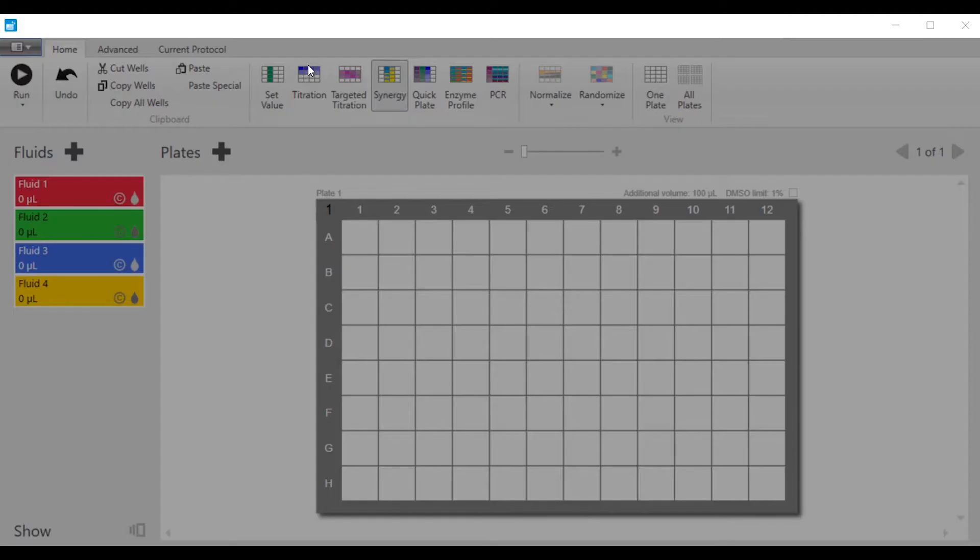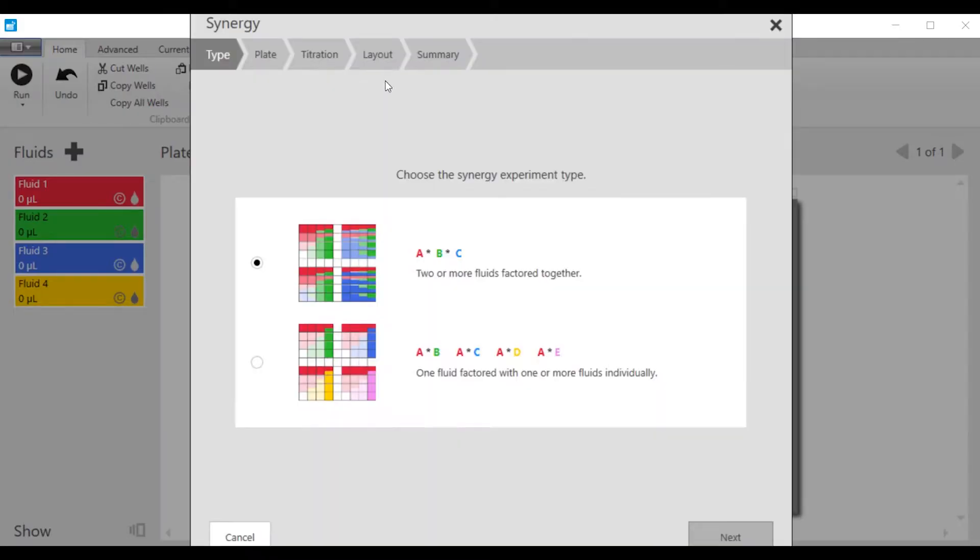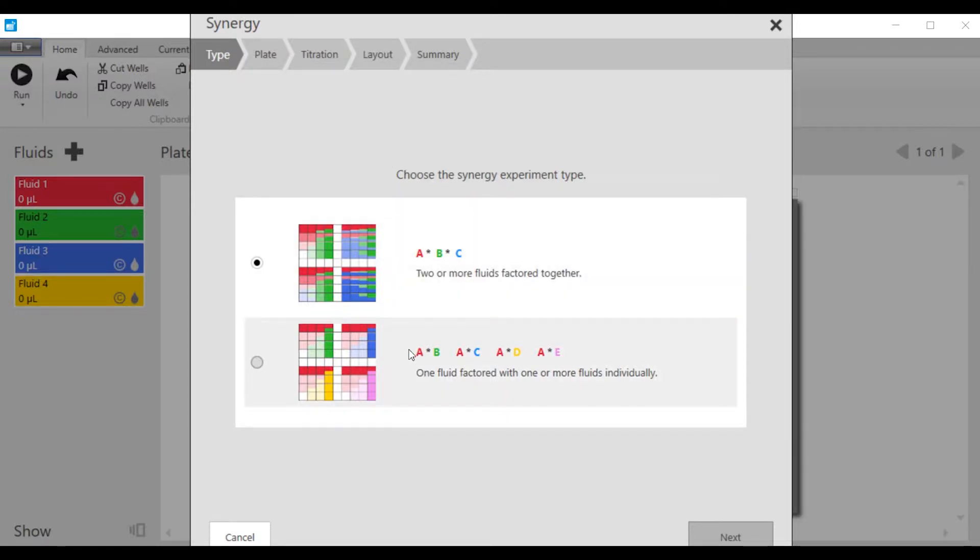Click on the Synergy Wizard and decide how you're going to do the experiment, whether you want multiple fluids in each well, or whether you do an experiment where you have fluid one versus each of the individual other fluids.